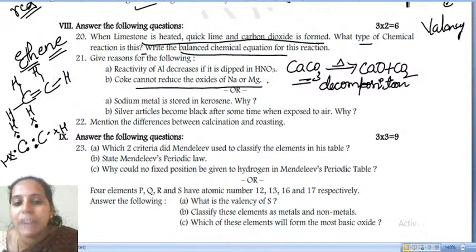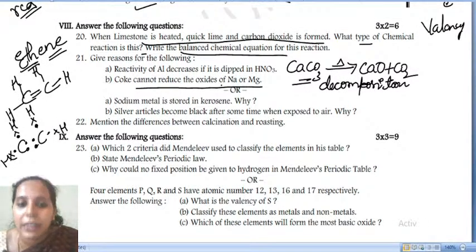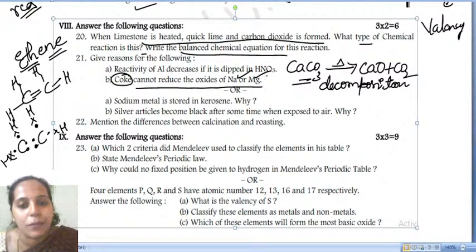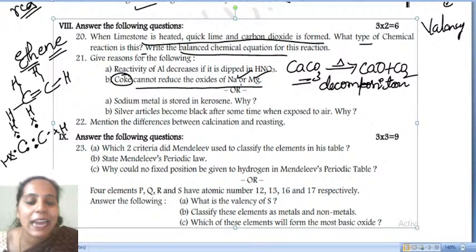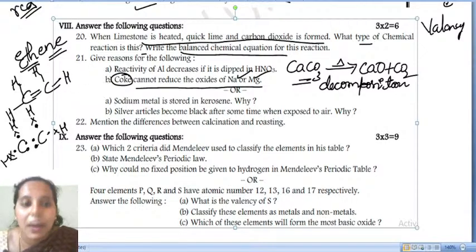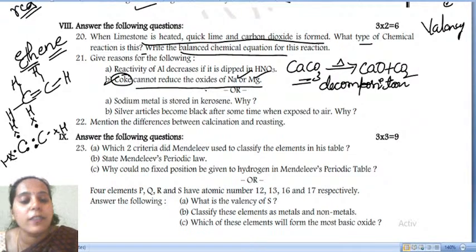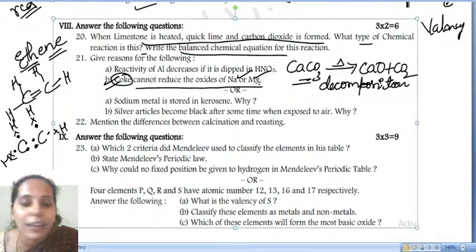Next: coke cannot reduce the oxides of sodium and magnesium. Why? Because coke is not highly reactive compared to sodium and magnesium. Sodium and magnesium are highly reactive metals. By using carbon (coke), we cannot displace sodium and magnesium. Coke is less reactive compared to sodium and magnesium, so it cannot reduce their oxides.